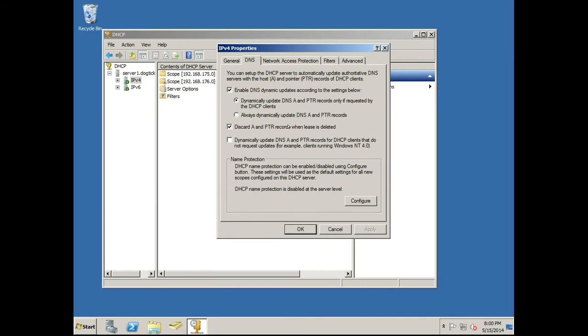And then if you have old legacy systems such as Windows NT or 98, for example, you would click this one: Always dynamically update DNS A and pointer records, since those old operating systems don't work with dynamic DNS.